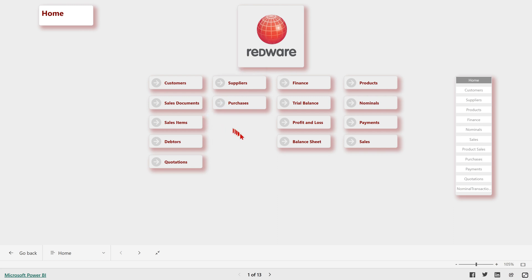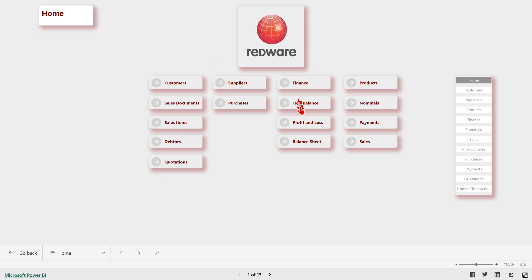But first, let's have a look at some of the features of our report. So we have buttons that categorize what you want to access. You can access customers, suppliers, your finance pages, products, nominals, payments, and so on.